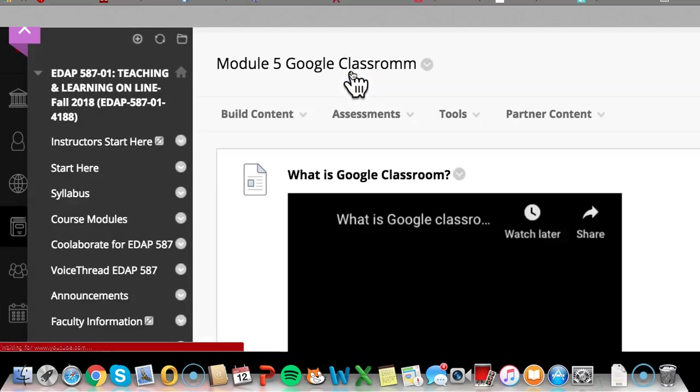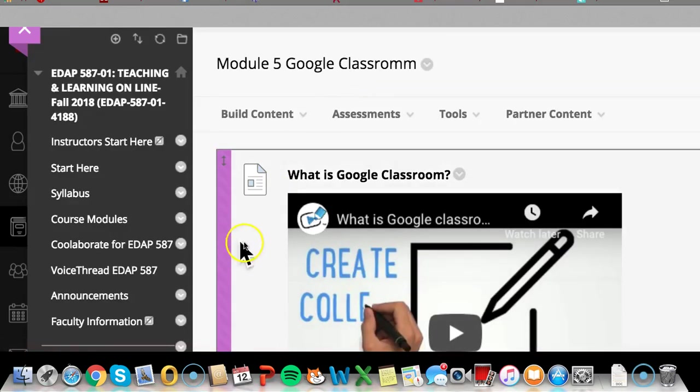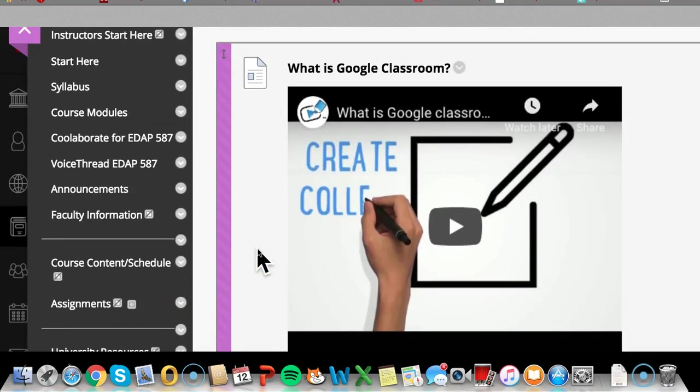Specifically, hearkening back to Marlene's ideas about the topographical versus the flat. And the Google Classroom is such a good example of that.